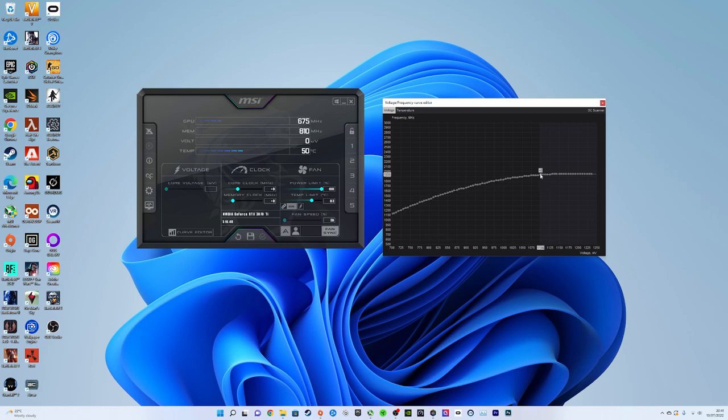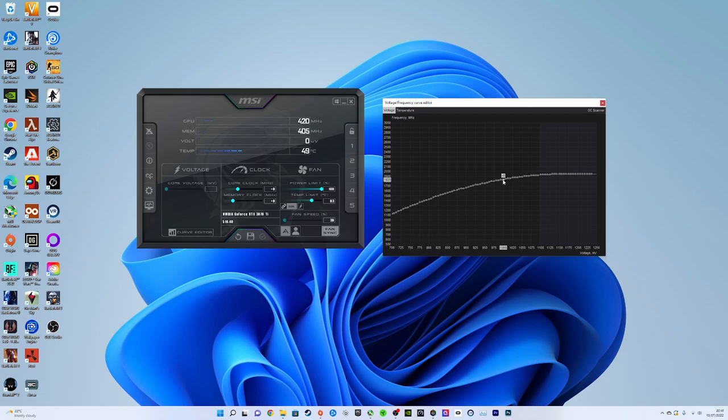So I'm going to click on 1 millivolt and over here this is your GPU core clock. So at the minute it's selected on 1830.